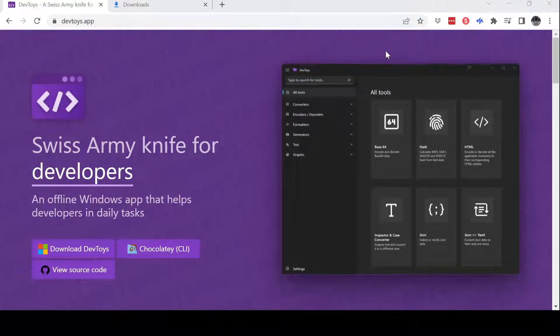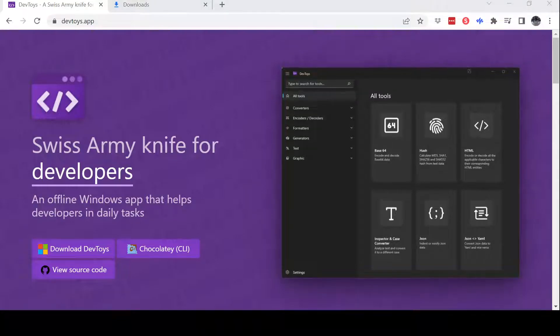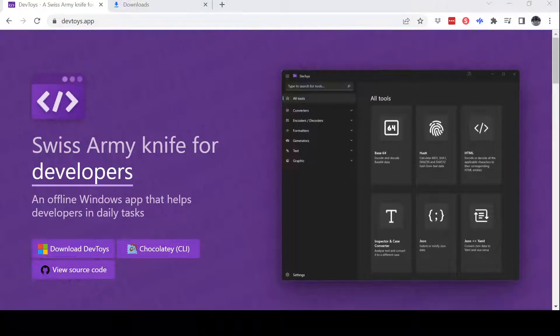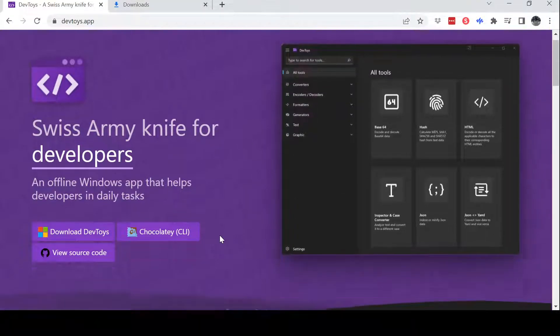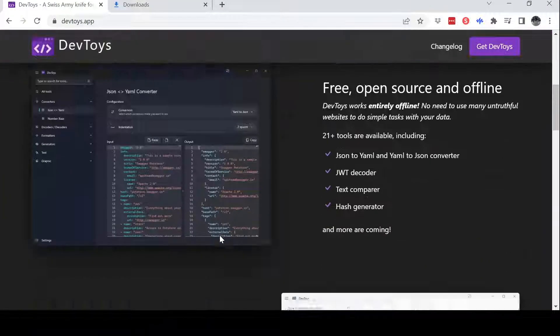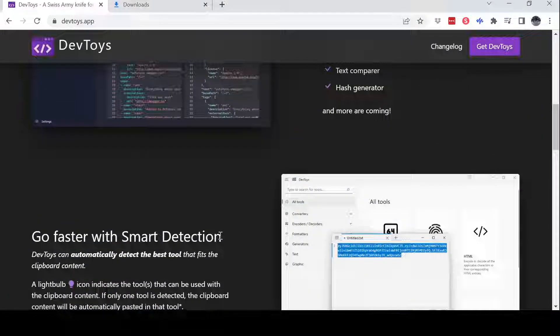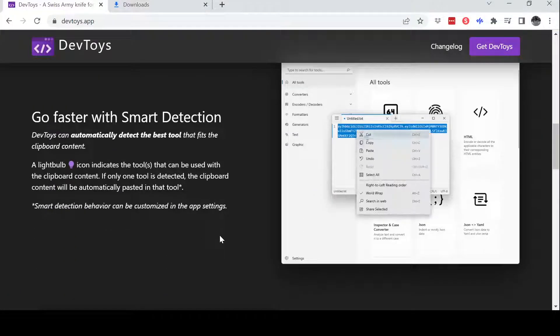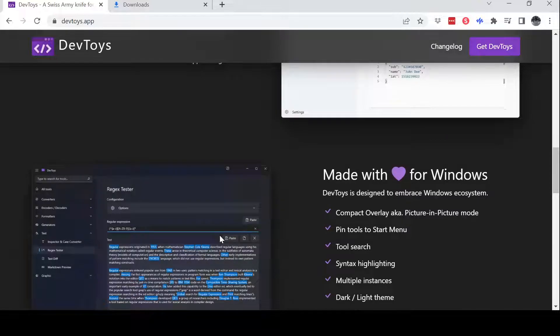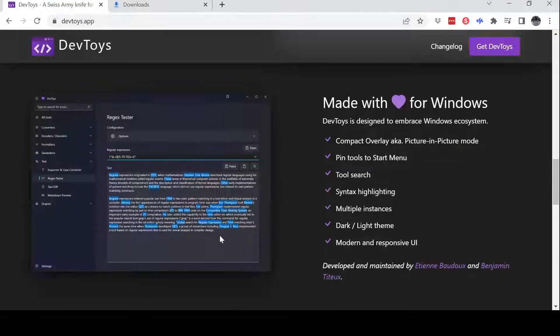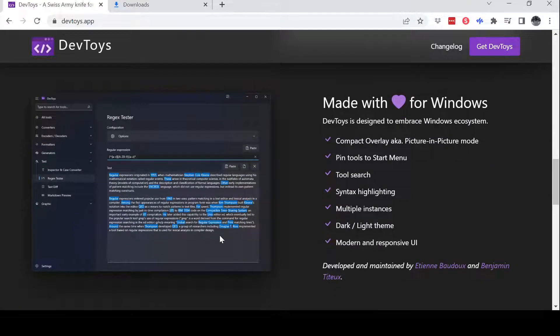Today I'm going to talk about a tool called DevToys. DevToys is actually a set of utilities written by an employee at Microsoft that actually make it convenient for you to do software development.